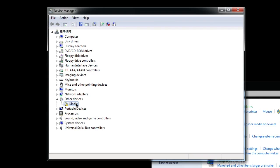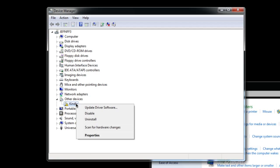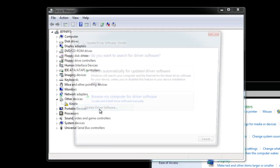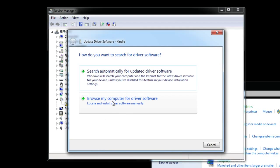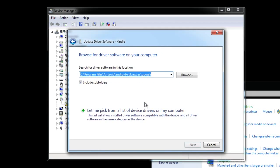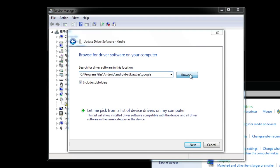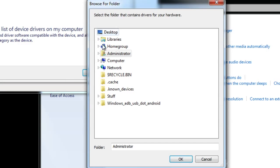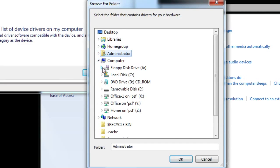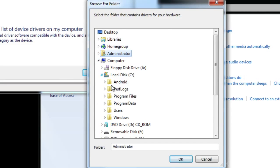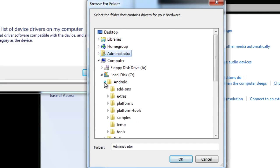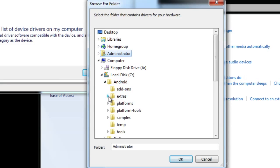Just right click on the Kindle Fire. Select update driver software and then select browse my computer for driver software and then you want to make sure include subfolders is checked. Make sure that is checked and then you're going to put the path here. So just go ahead and browse. We're going to find our path. It's under computer. Remember C and then under Android. Make sure you select that and then select extras and then select Google.